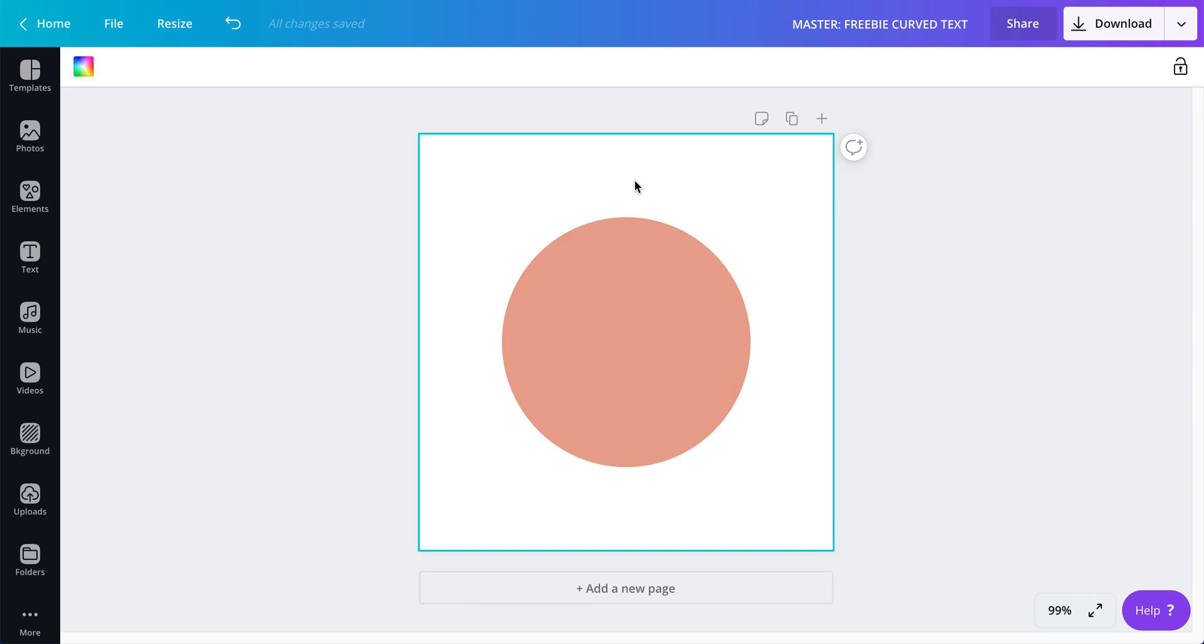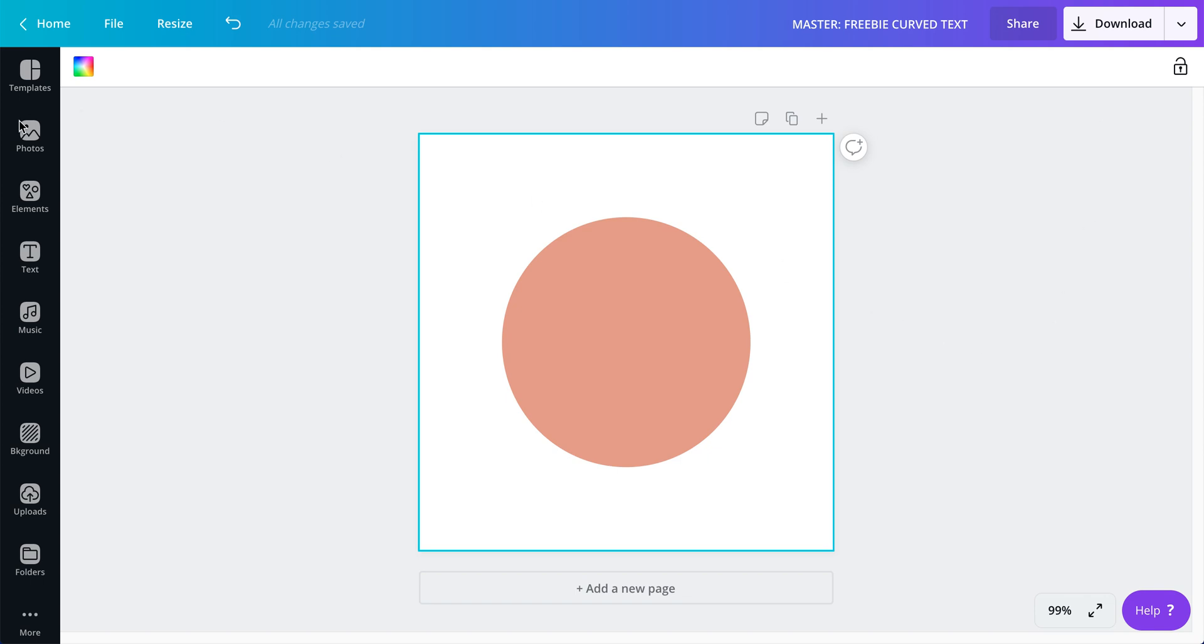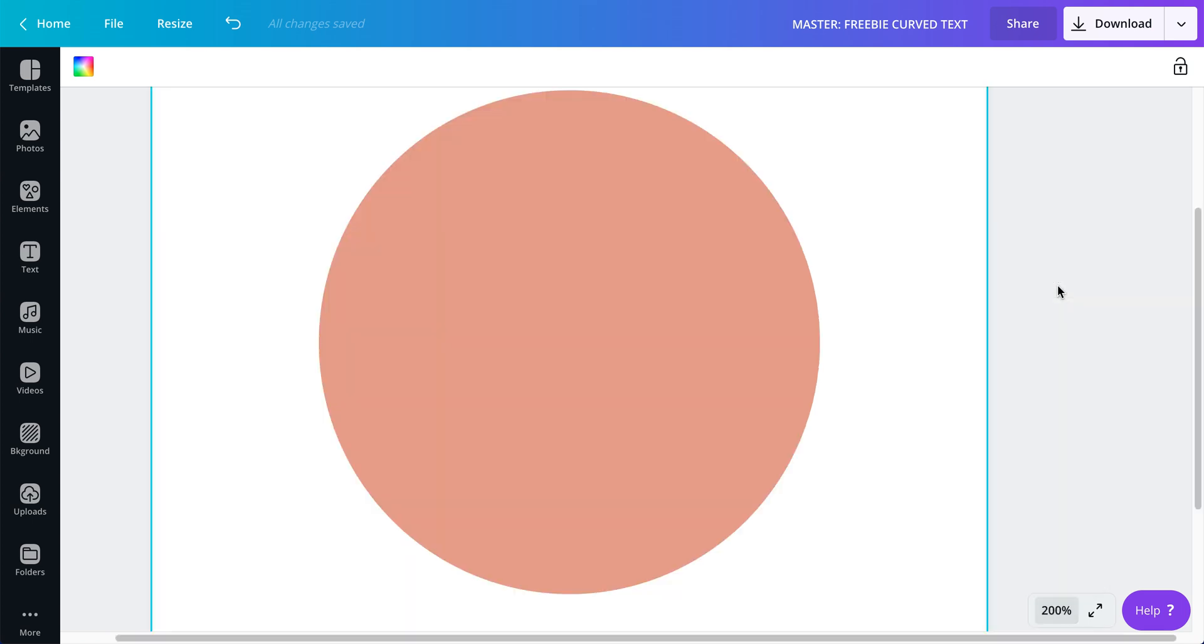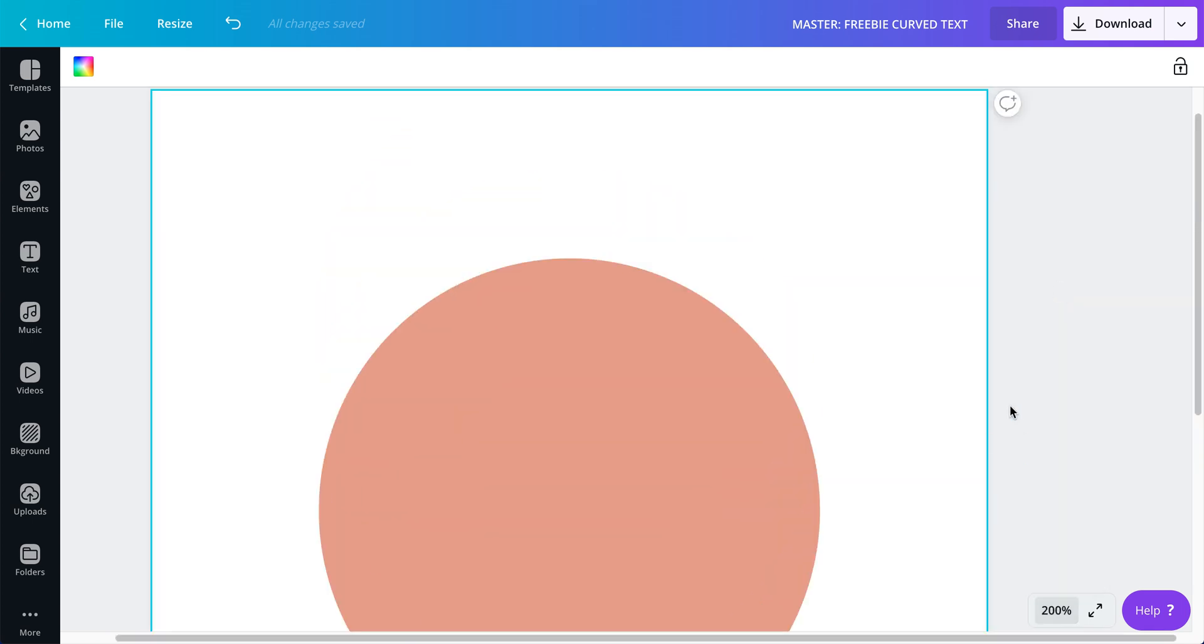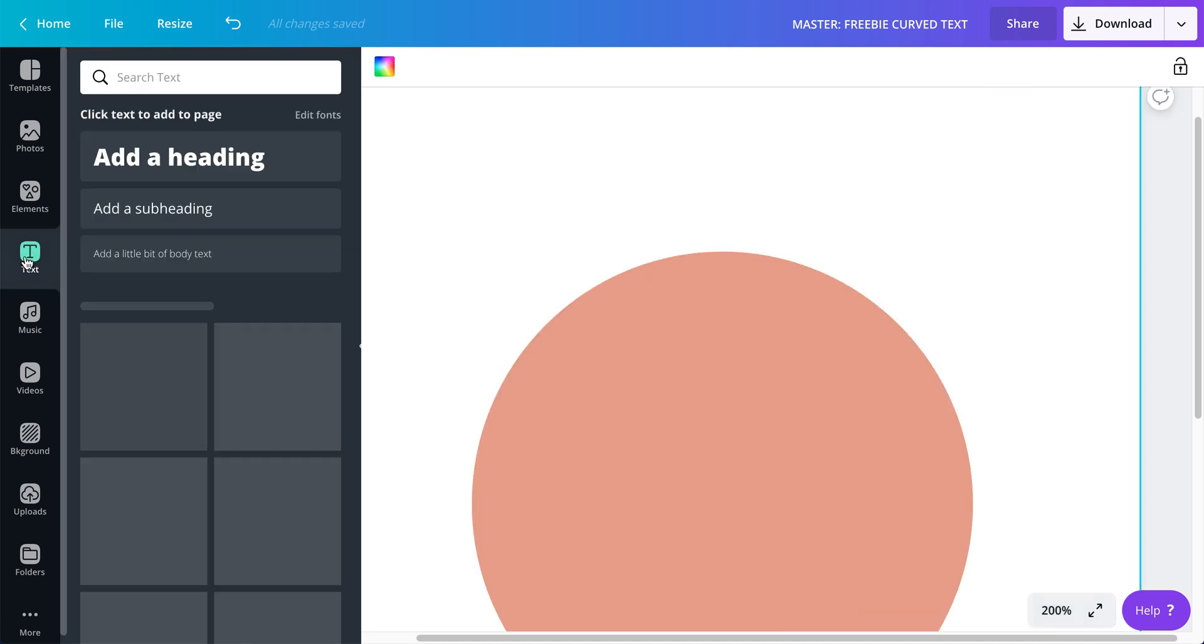So check the description box for a link that will take you to sign up to get this template and import it into your own Canva account. It's totally free, you don't need to pay for that.